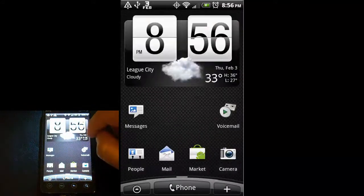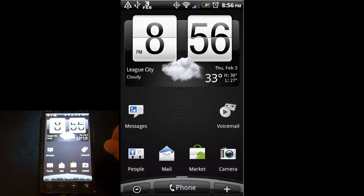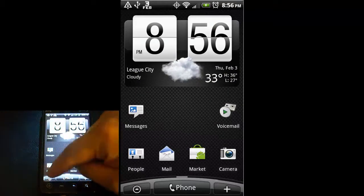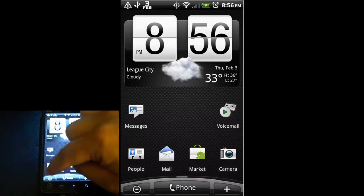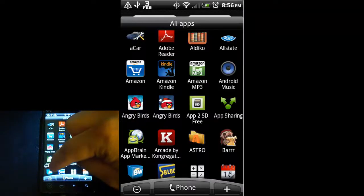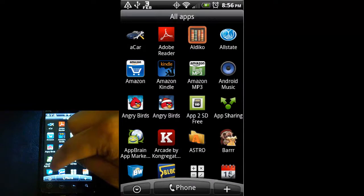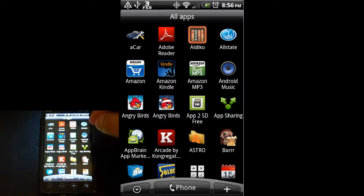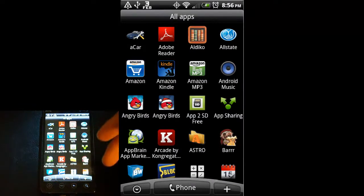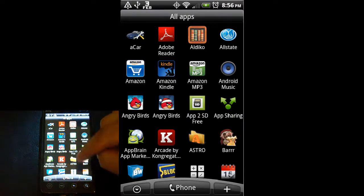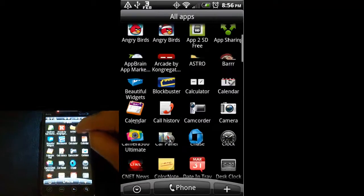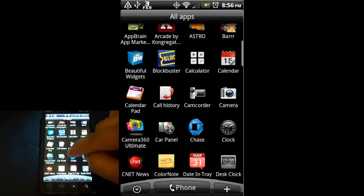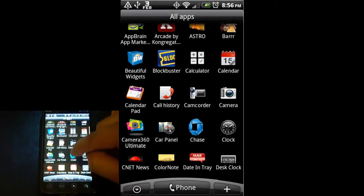So now I'm going to take you into what's called the application tray. To access that, you're just going to hit this little gray arrow on the bottom left. You'll see it says all apps on the top. These are all the apps that I have installed on my HTC EVO 4G, and you can just swipe up with your finger and that will scroll through all of your applications.